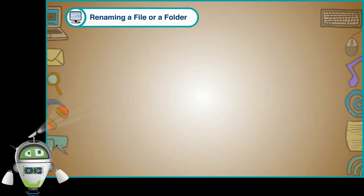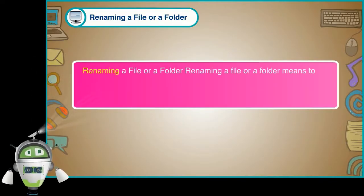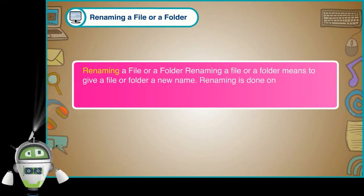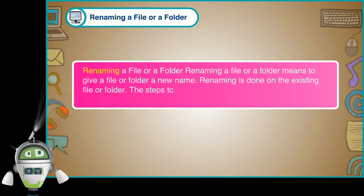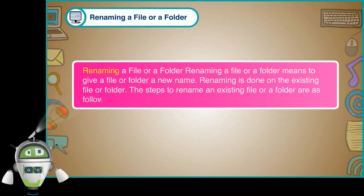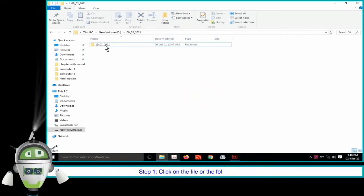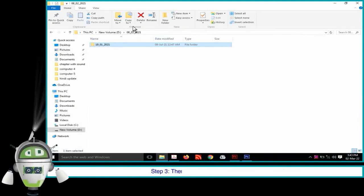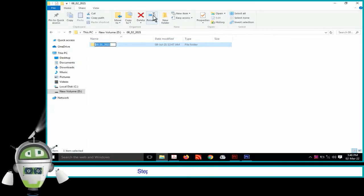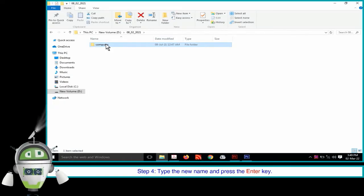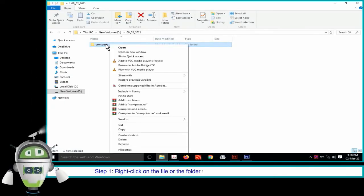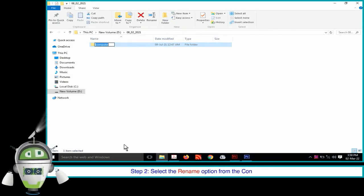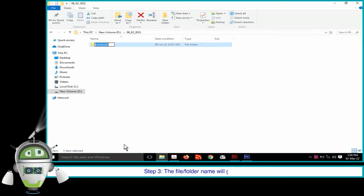Renaming a file or a folder means to give a file or folder a new name. The steps to rename: Step 1: Click on the file or the folder to be renamed. Step 2: On the toolbar, choose the organize group on the Home tab. Step 3: Click on the Rename option. Step 4: Type the new name and press the Enter key. Alternatively, Step 1: Right click on the file or folder. A context menu will appear. Step 2: Select the Rename option. Step 3: The file or folder name will get highlighted. Step 4: Type the new name and press the Enter key.